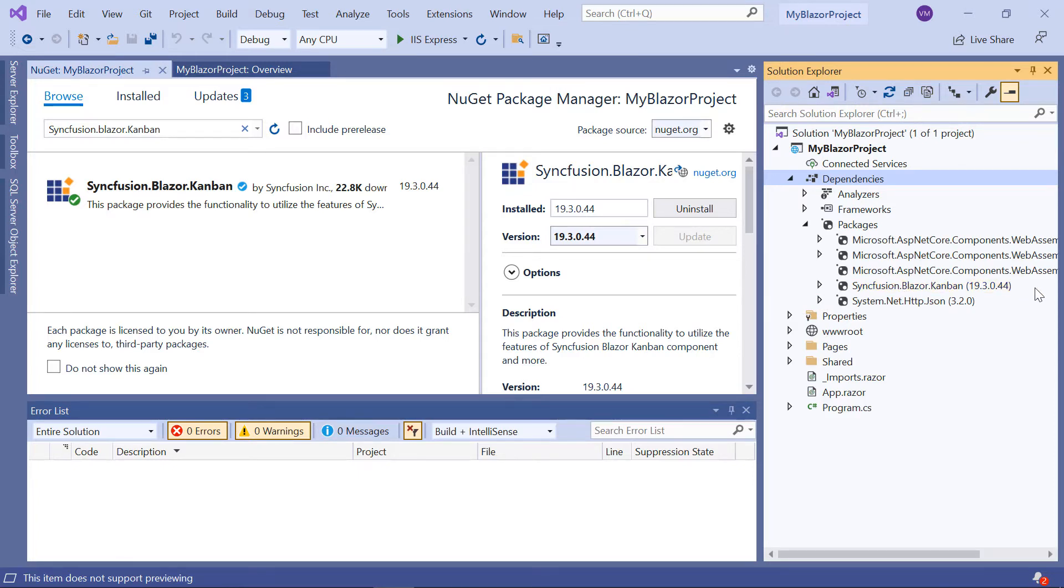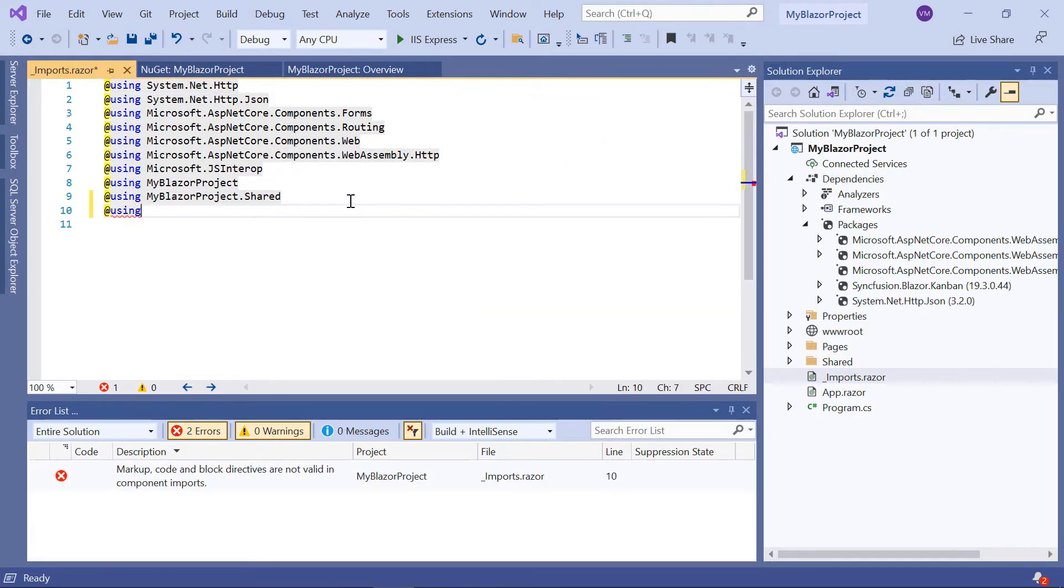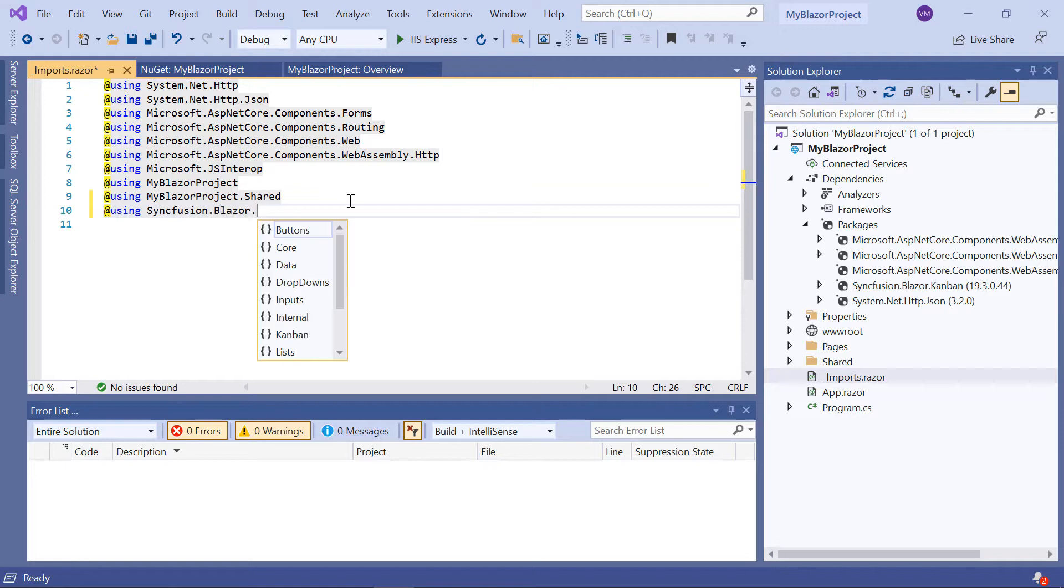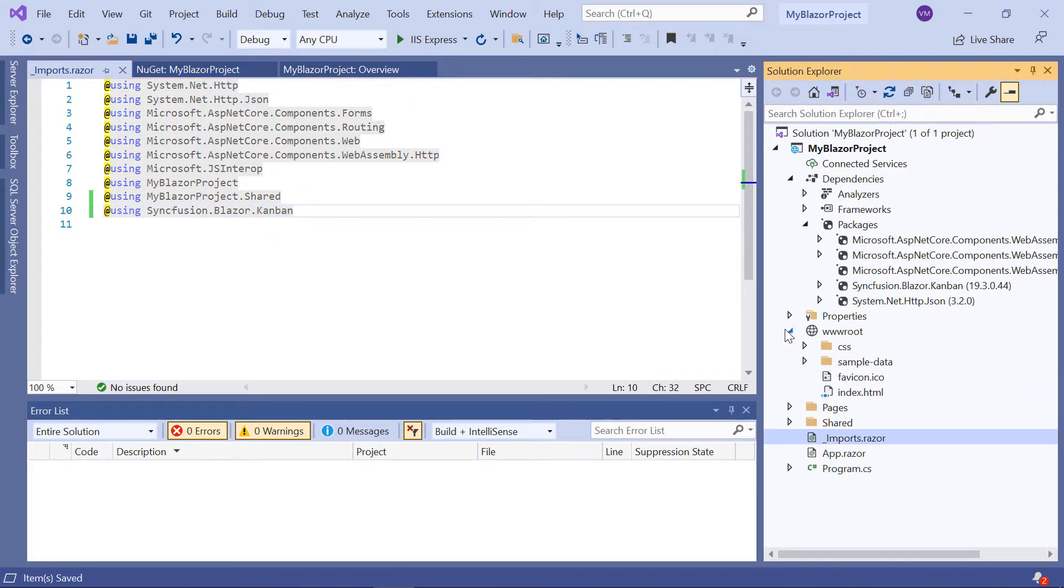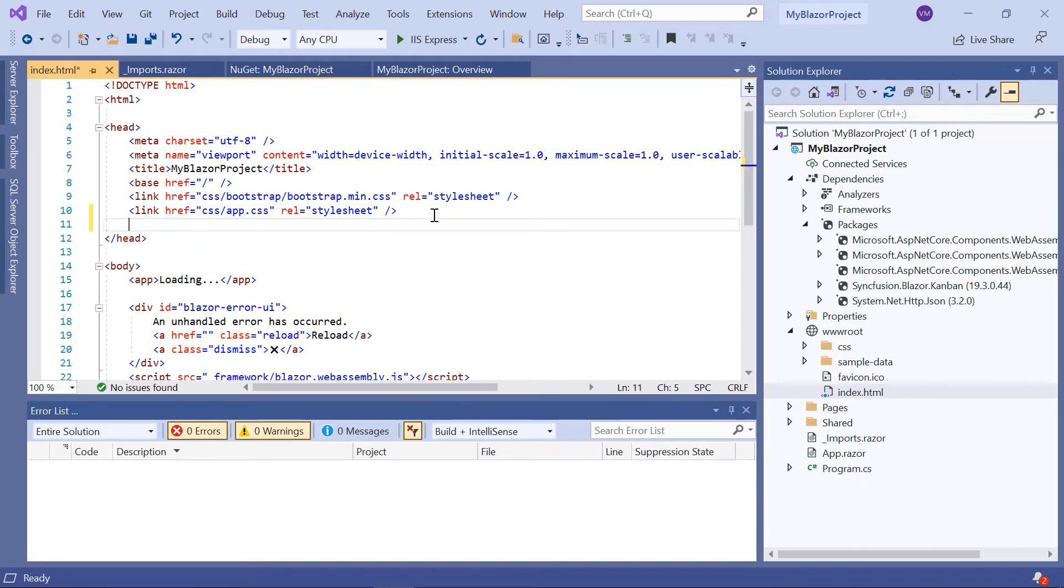Then I'll navigate to the underscore imports.razor page and import the namespace syncfusion.blazor.kanban. Next, I will navigate to the index.html page within the root folder to add a syncfusion bootstrap for CSS reference from the installed package.